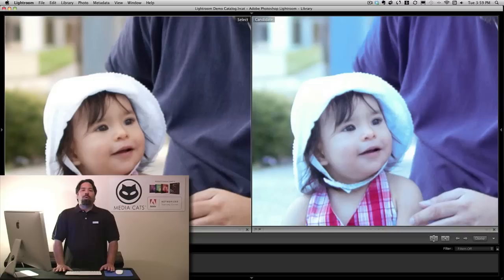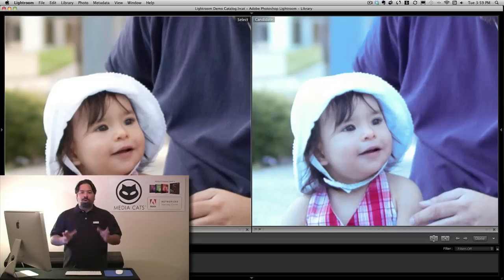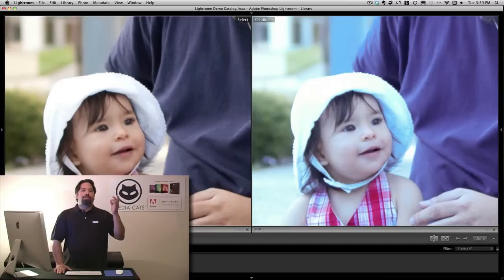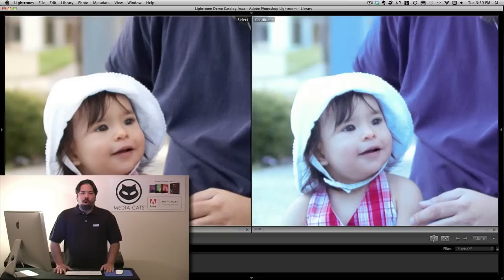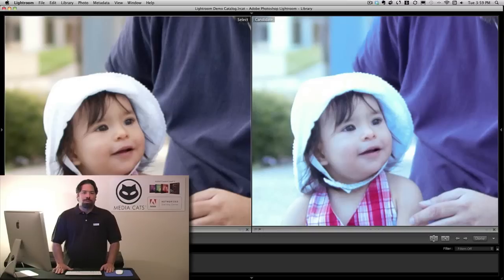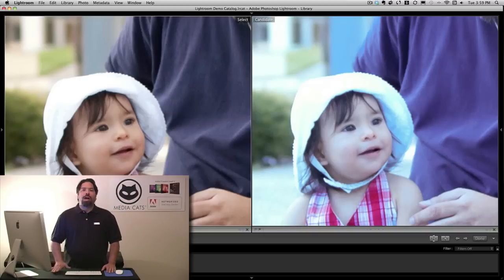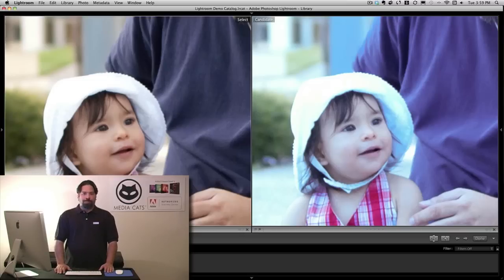So if you want the most creative license as a designer, certainly RAW has an advantage. But if you're trying to correct an image — one that you mistakenly set up with the wrong white balance — you're going to get a cleaner, better result if you use a RAW file. Now what happens if you don't have Lightroom? As designers working in Photoshop, what are you supposed to do?